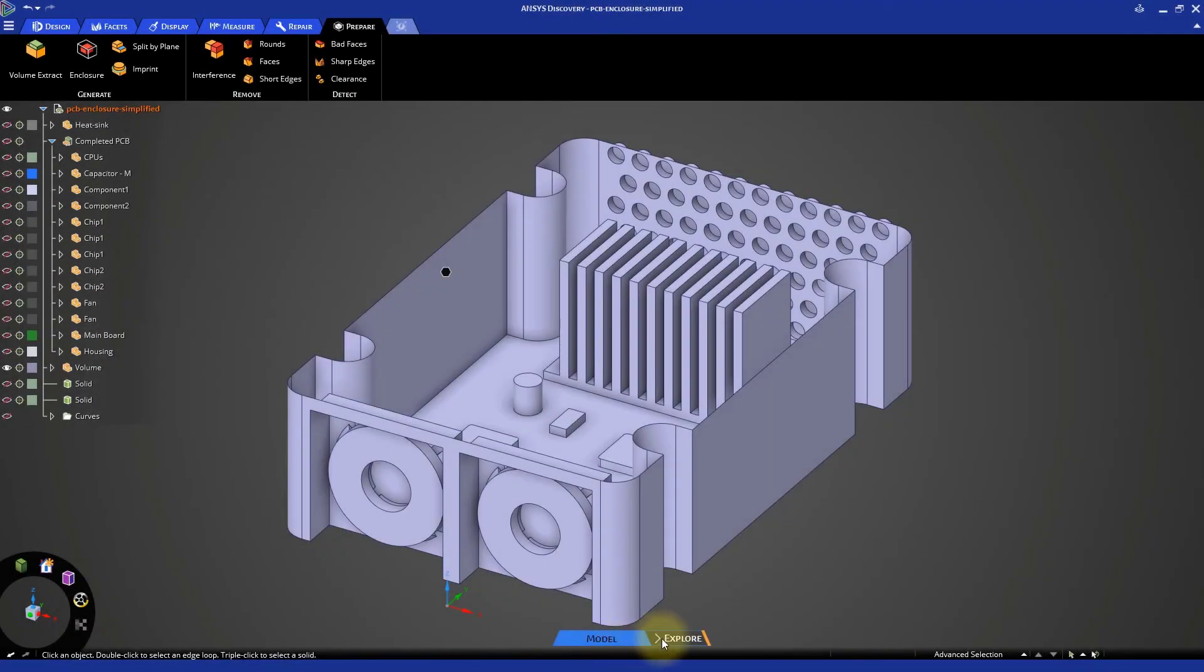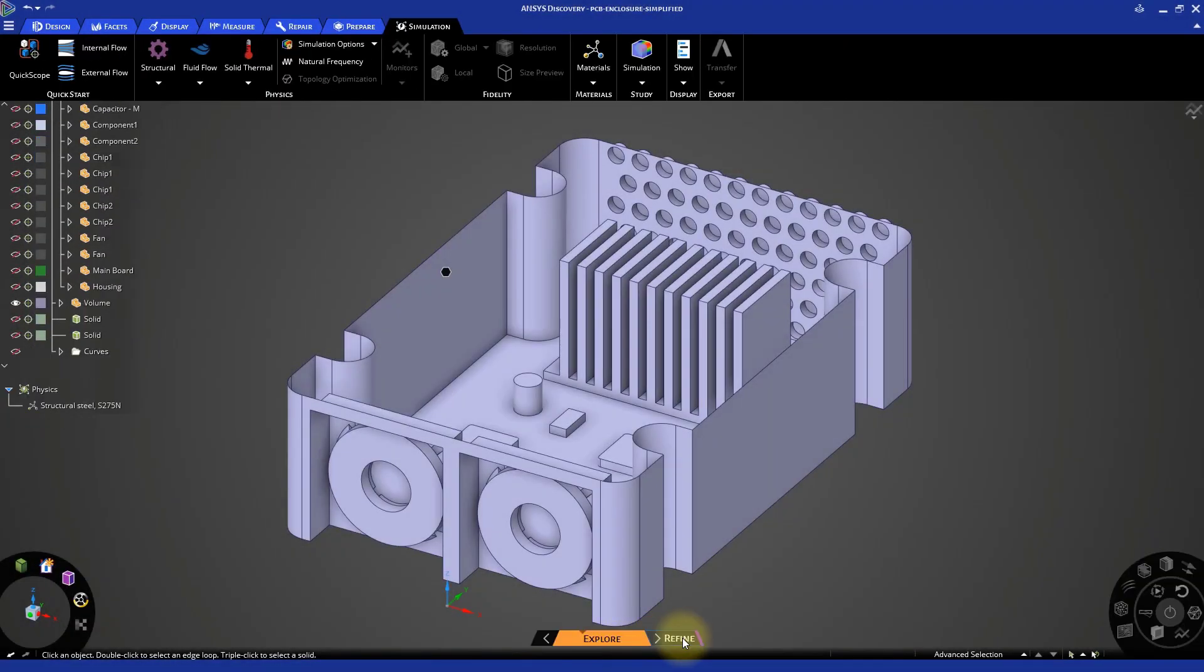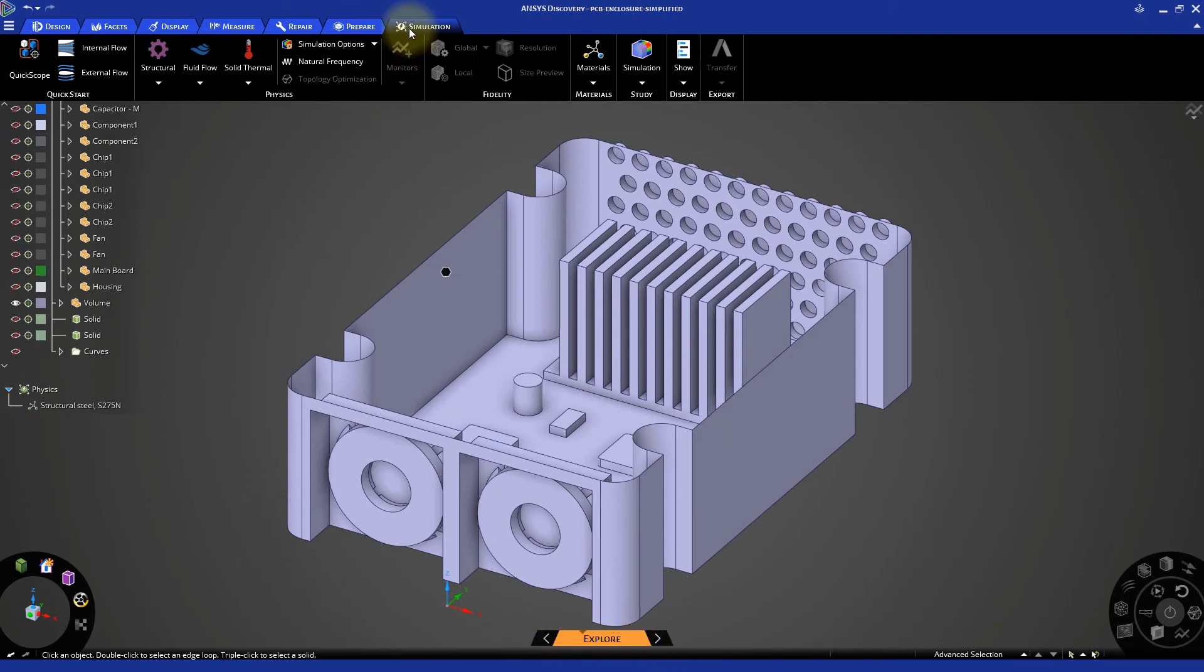Let's click on the Stage Navigator and move to the Explore stage to set up our simulation. Under the Simulation tab, select the Fluid Flow Physics.